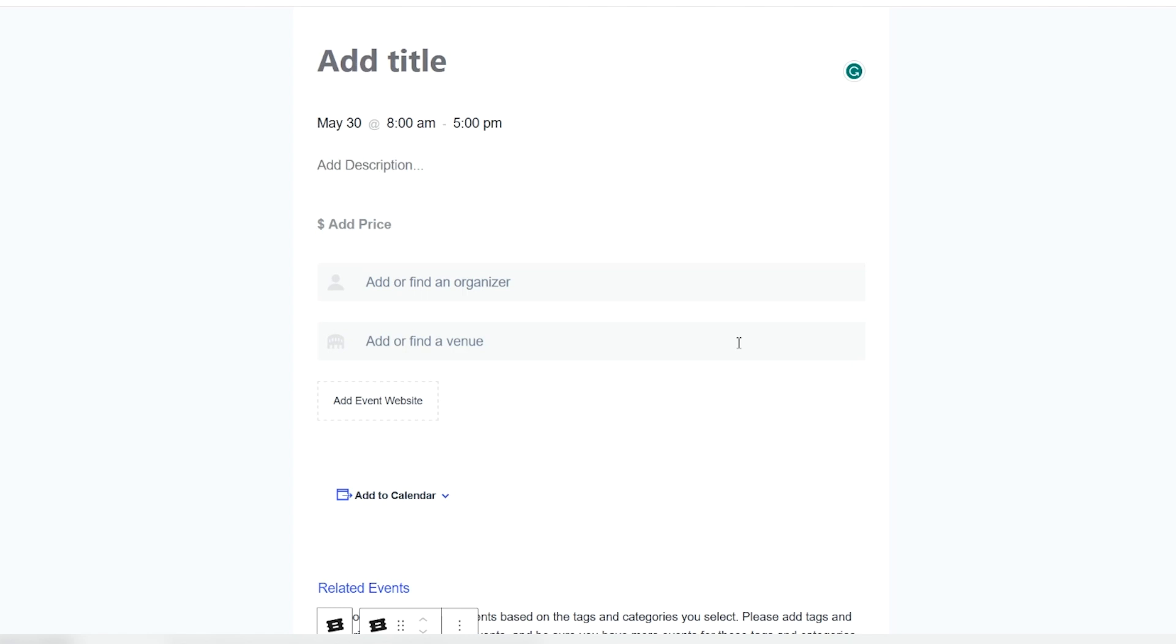Now we love using WooCommerce in tandem with tickets because it creates a consistent process for both the site owner and the customer. You can also easily manage all of your orders and attendees for your events right in the WordPress dashboard.